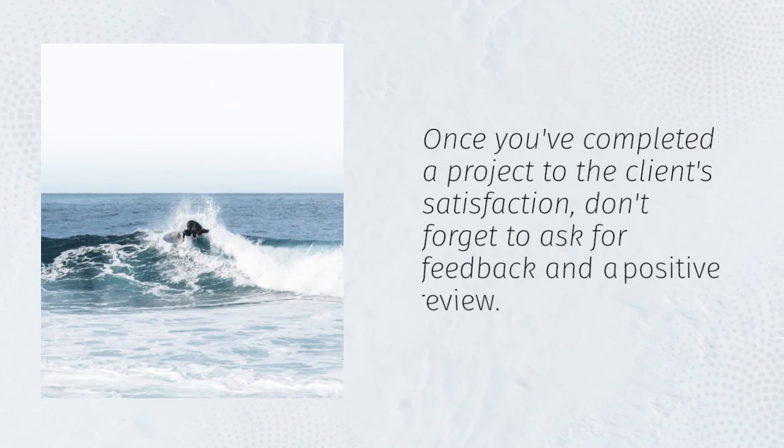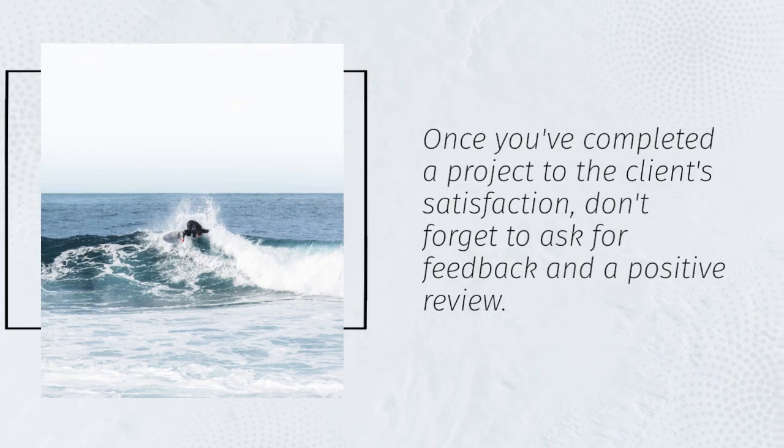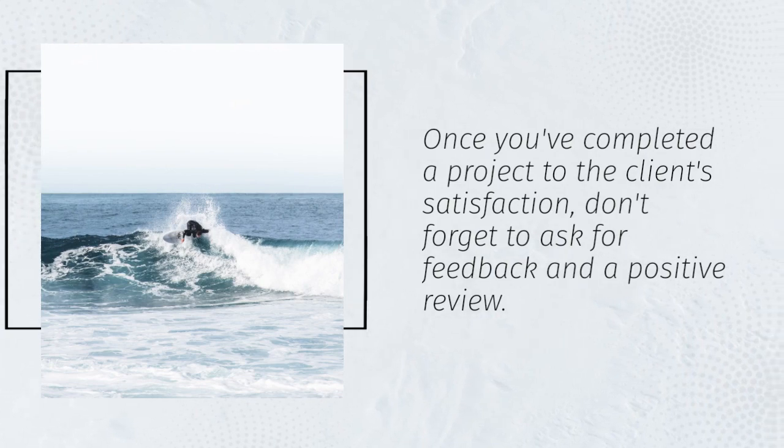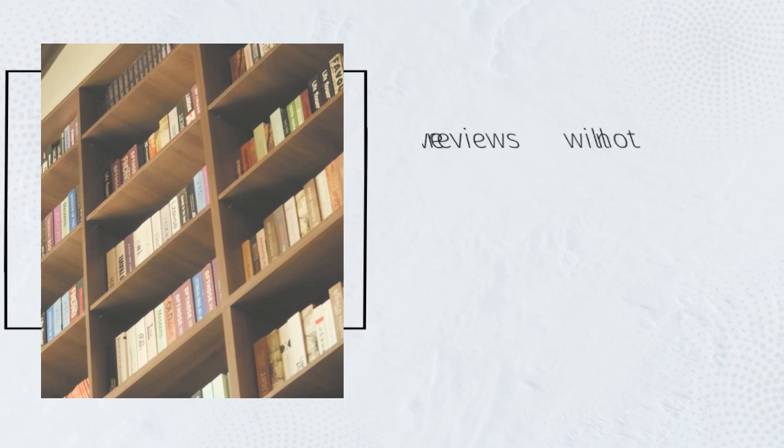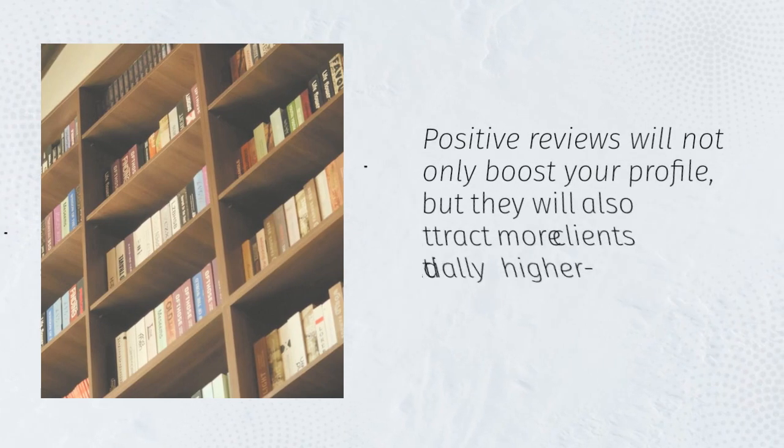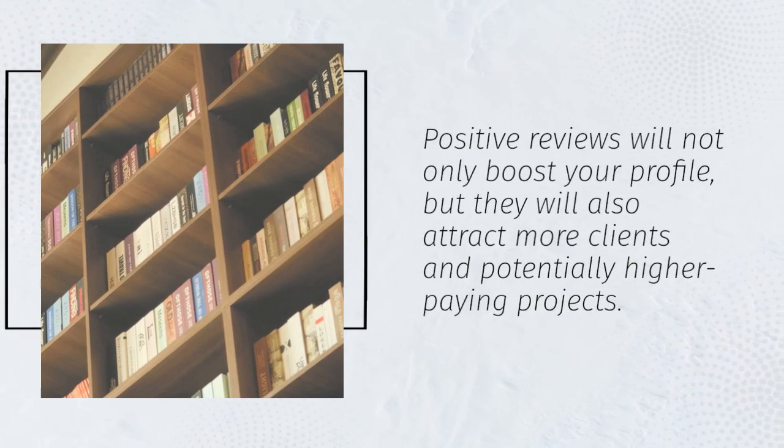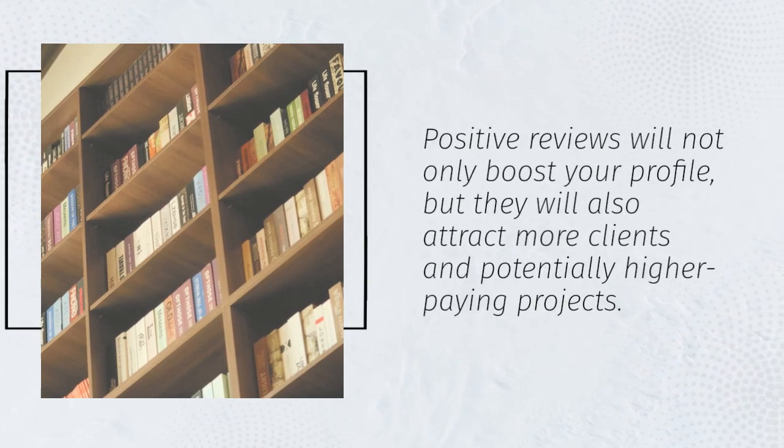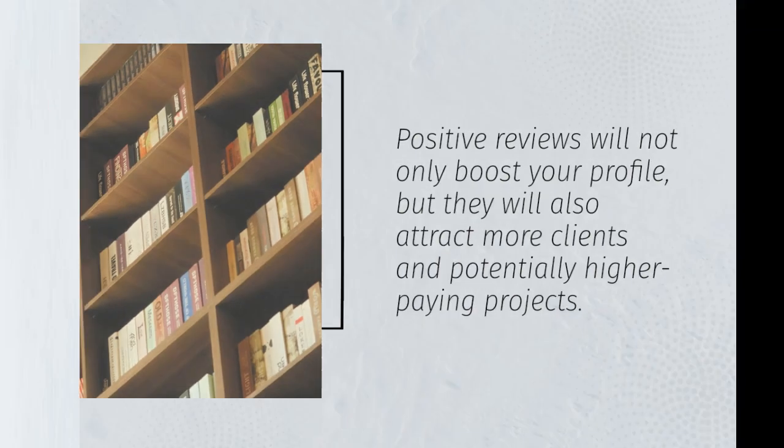Once you've completed a project to the client's satisfaction, don't forget to ask for feedback and a positive review. Positive reviews will not only boost your profile, but they will also attract more clients and potentially higher-paying projects.